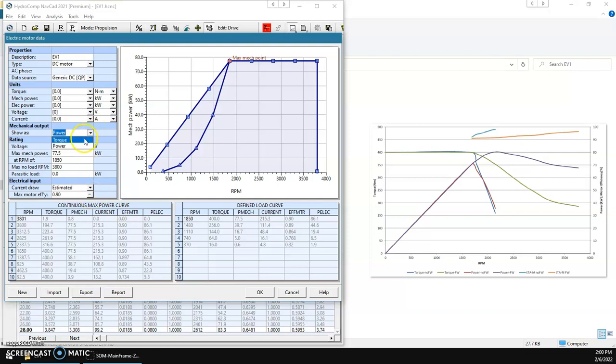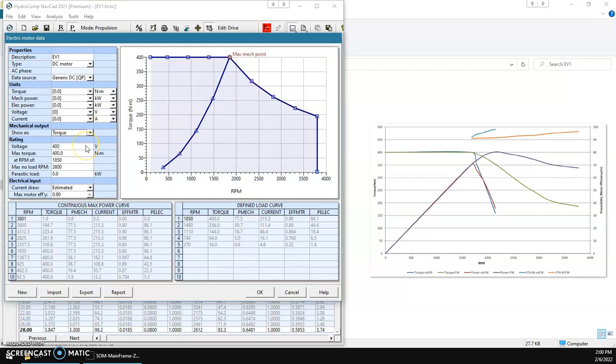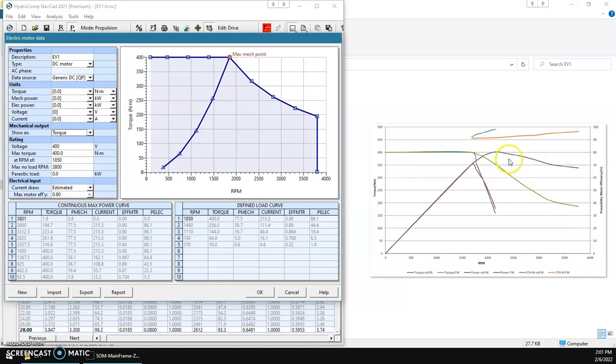So let's put this back to a torque view. And so this that we're seeing here will kind of mimic the green line. So just by entering a couple pieces of data, we have created a fairly detailed representation of this motor.